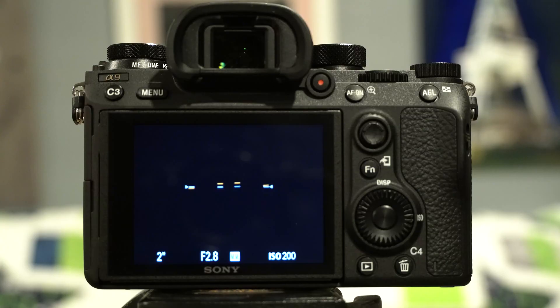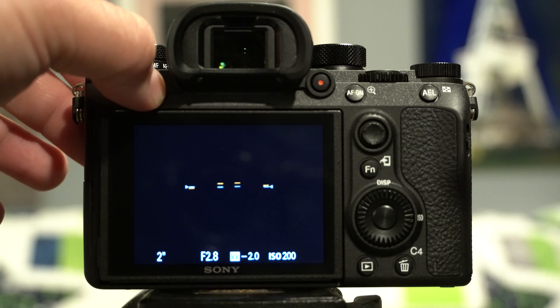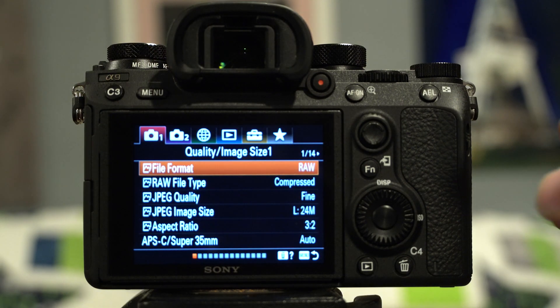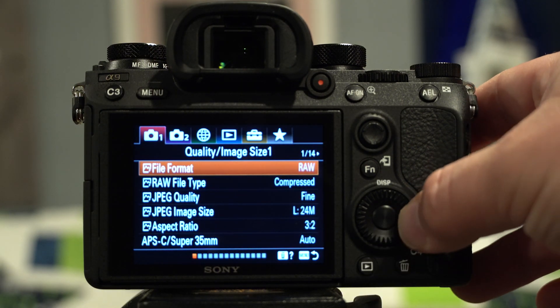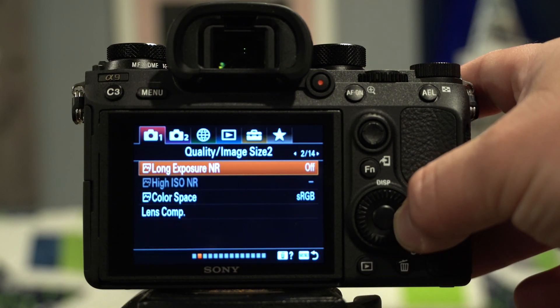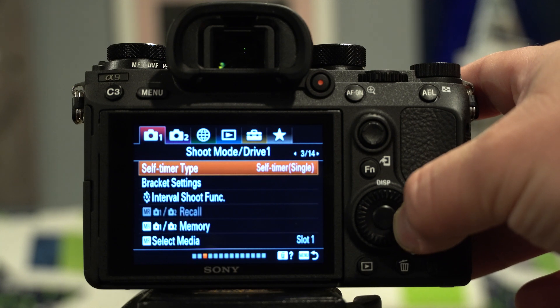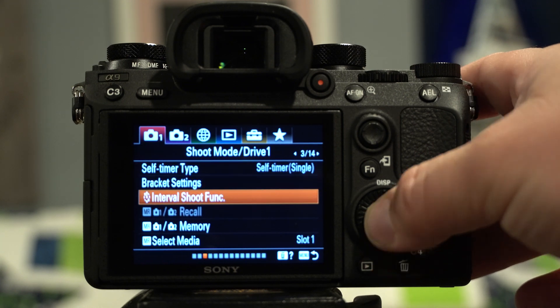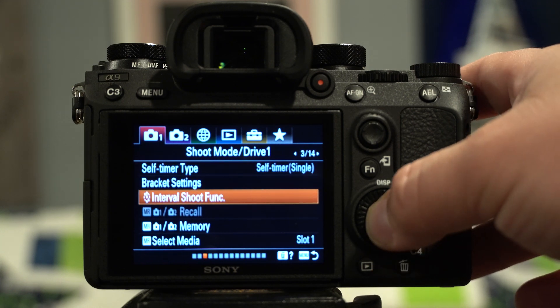The first thing we're going to need to do is turn the time-lapse on and look at the settings. Go ahead and hit menu on the back of the A9, and under the first camera tab, page over to page 3 and down 3 to interval shooting function, and hit select.